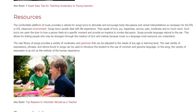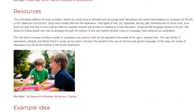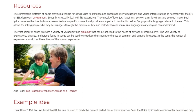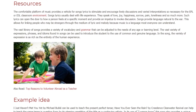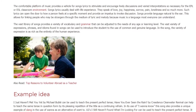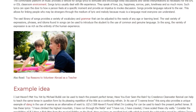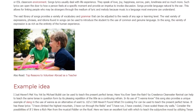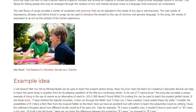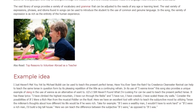For example, 'I Just Haven't Met You Yet' by Michael Bublé can be used to teach the present perfect tense. 'Have You Ever Seen the Rain?' by Creedence Clearwater Revival can help to teach the same tense in question form by its pleasing repetition of the title as a continuing refrain. In its use of 'I Wanna Know,' this song also provides a unique example of slang and the use of 'wanna' as an alternative of 'want to.' U2's 'I Still Haven't Found What I'm Looking For' can be used to teach the present perfect tense.